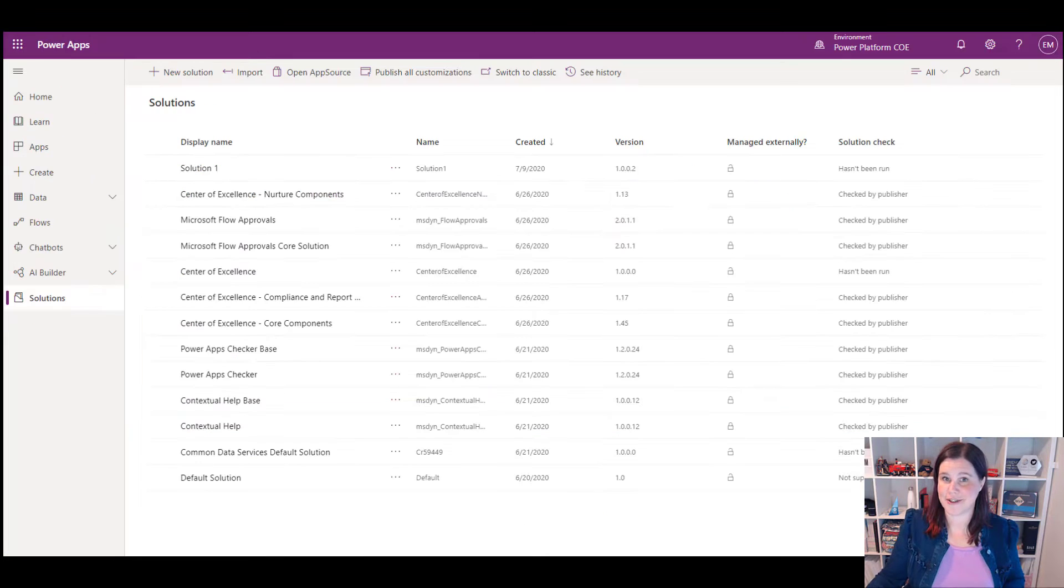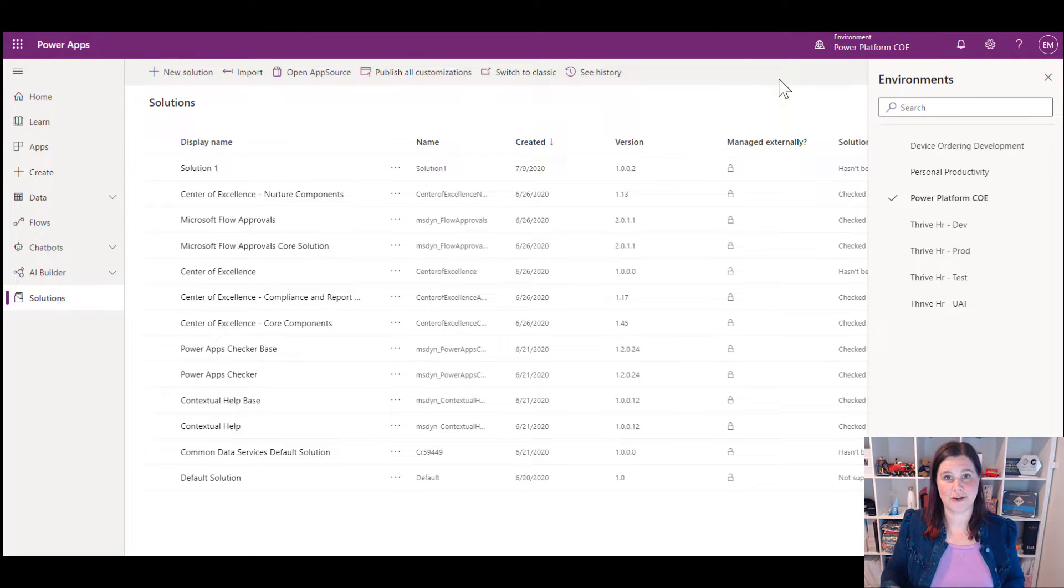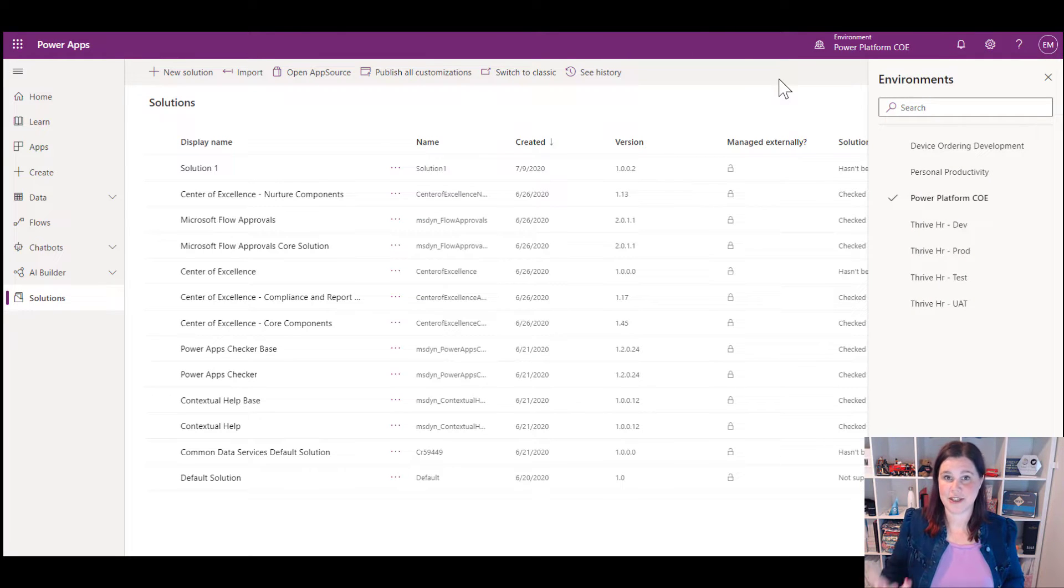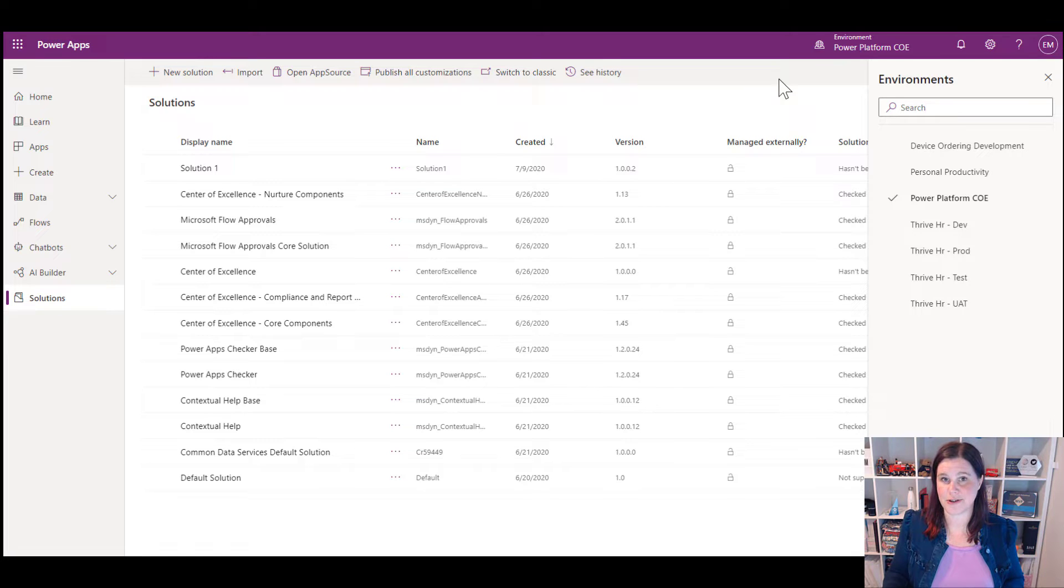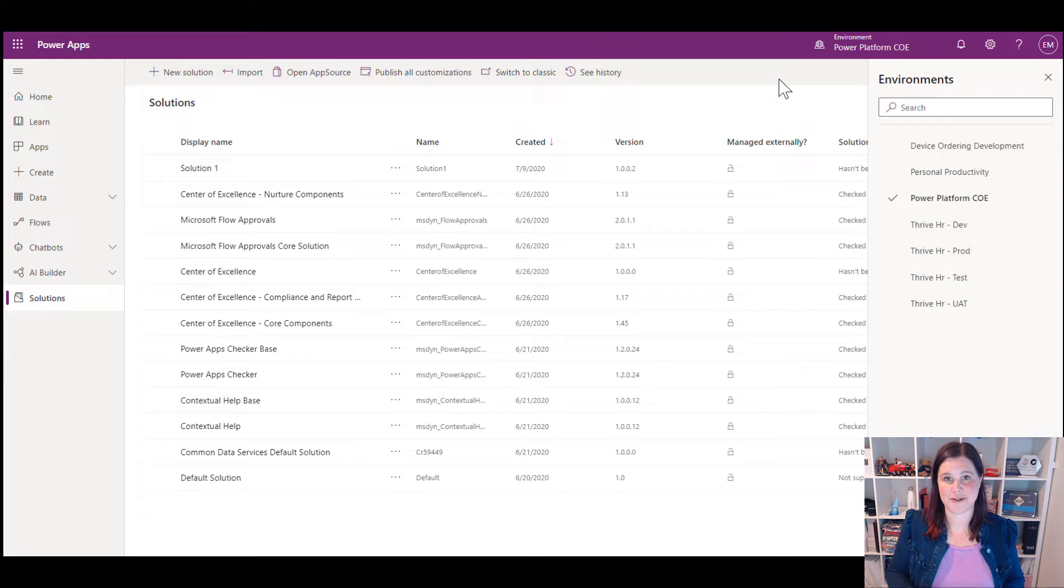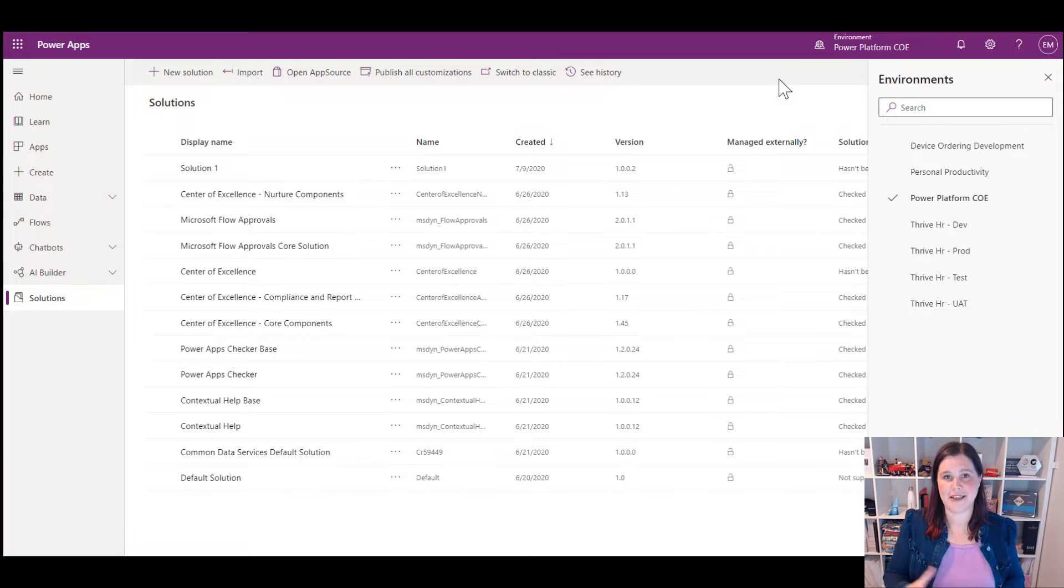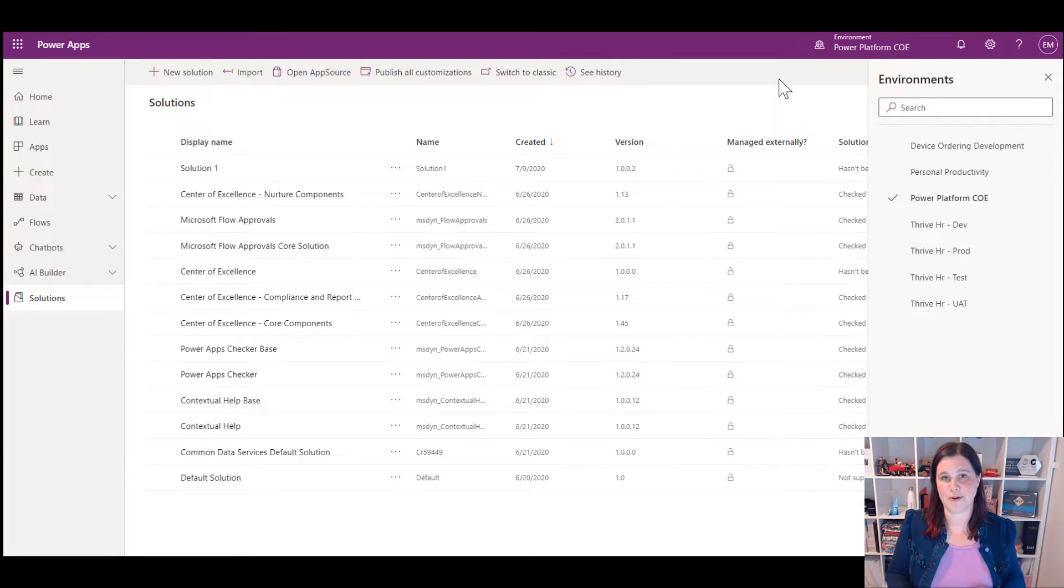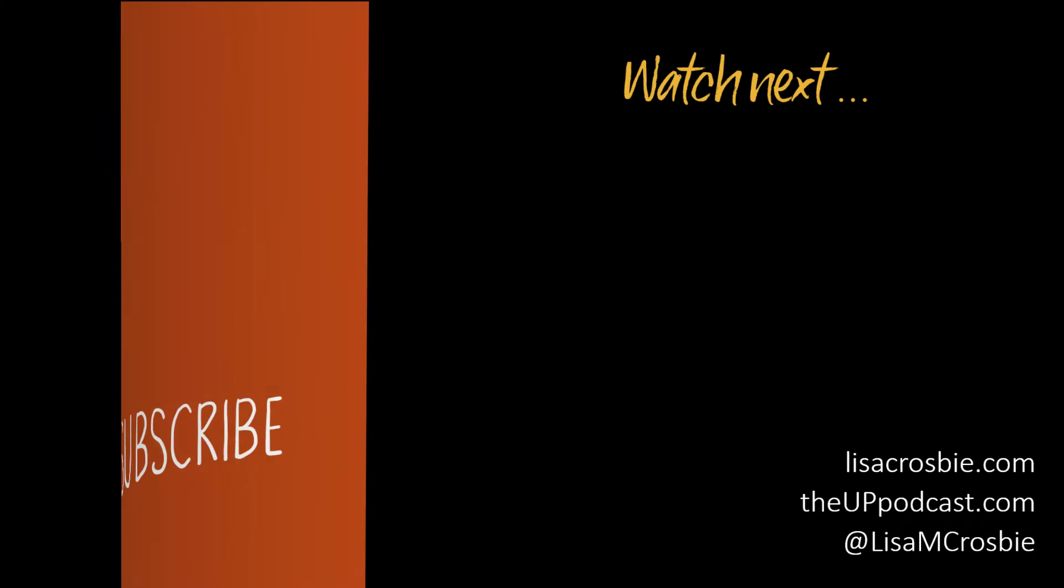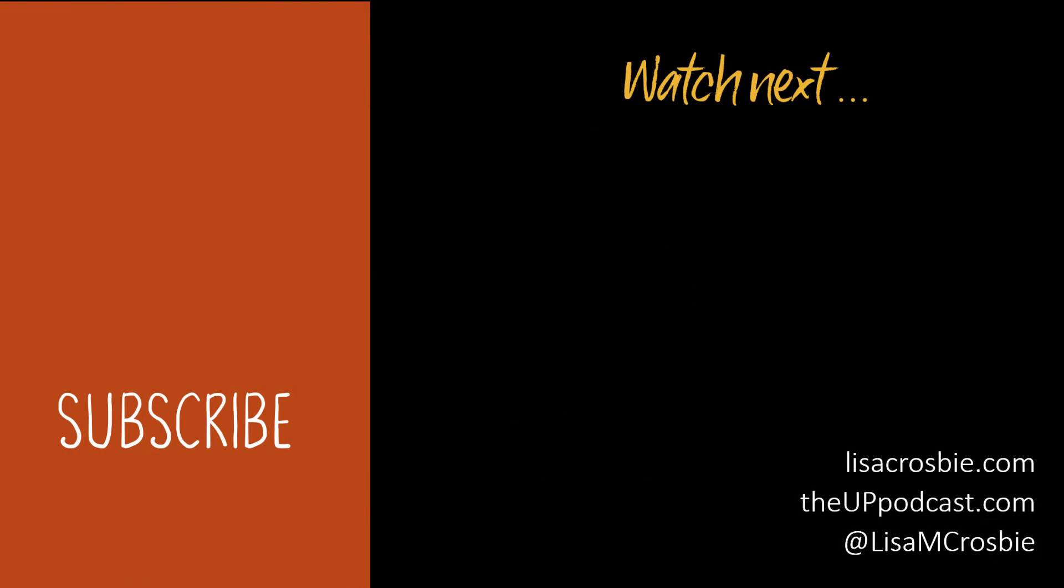So there you have it, environments in Power Platform. You have got trial environments, developer environments, also known as the community platform. We have got the default environment, which has its own special properties. Don't forget, rename that one as personal productivity and use it accordingly. And then our full environment, sandbox and production environments. I hope that's been helpful. Thanks for watching. If you'd like to see a bunch of other tips and tricks and tutorials about Dynamics 365 Power Platform and Microsoft Teams, please hit that subscribe button and keep watching. Thank you.